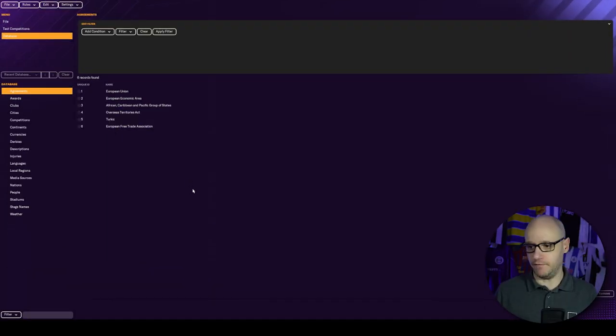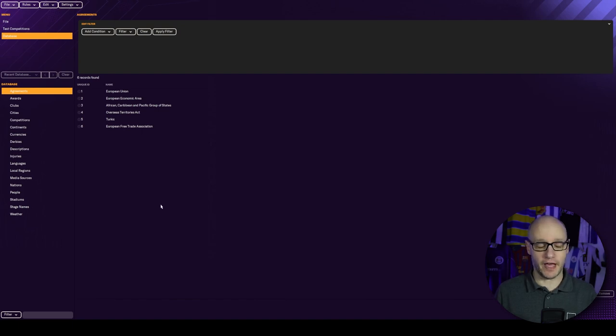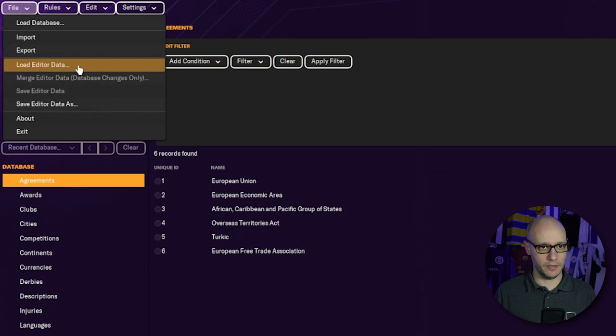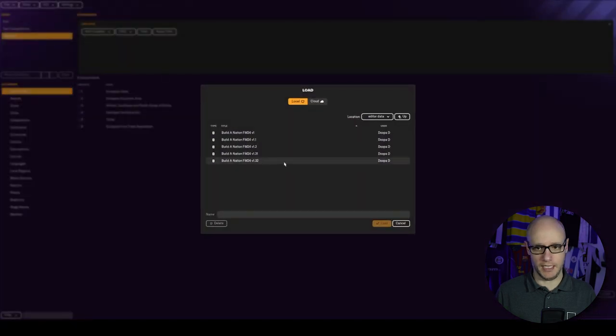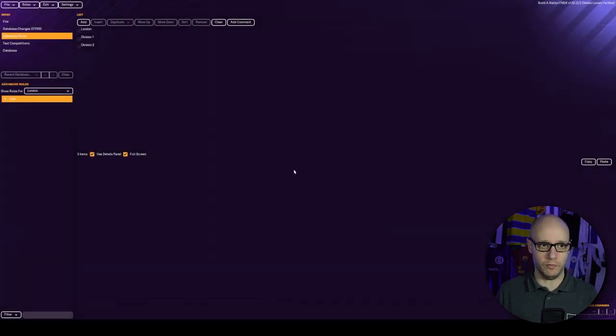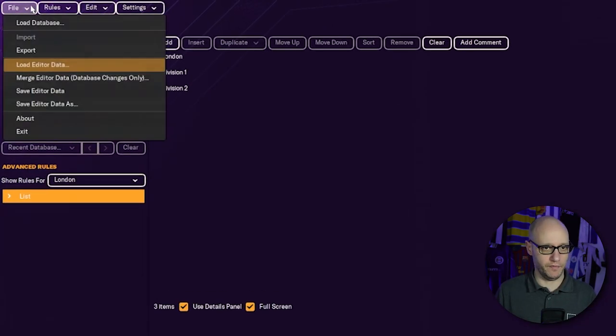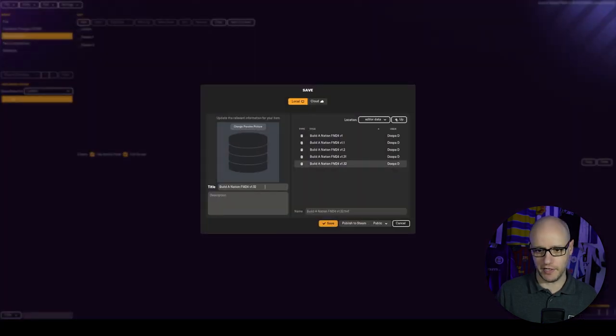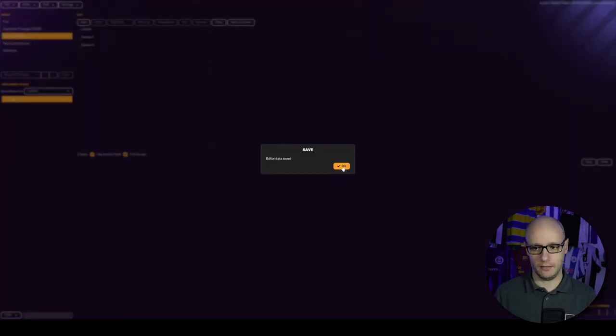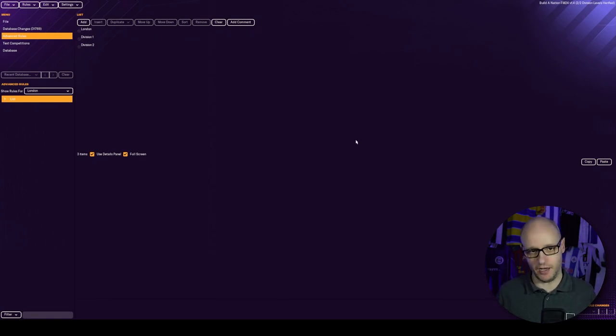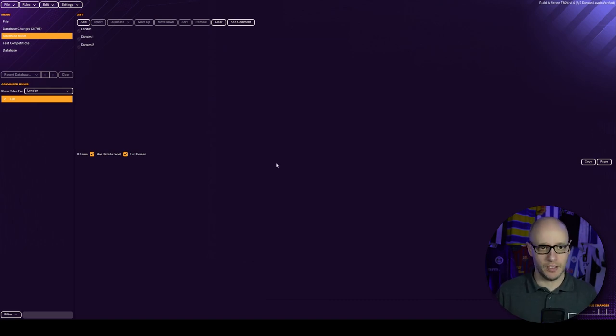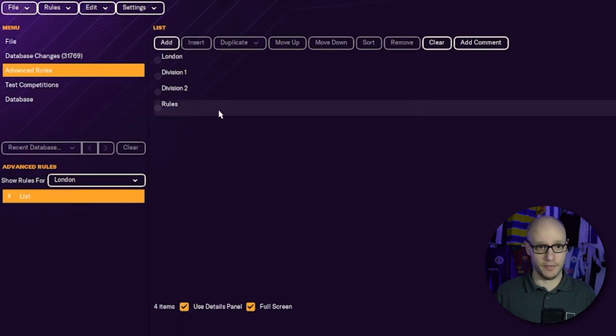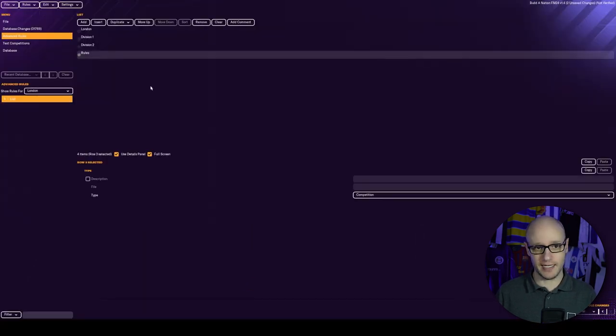We are back with our Builder Nation series, and in today's episode we are going to add a cup. We are in the editor and we are going to make our way of adding the cup to our nation. First thing I want to do is load our editor.